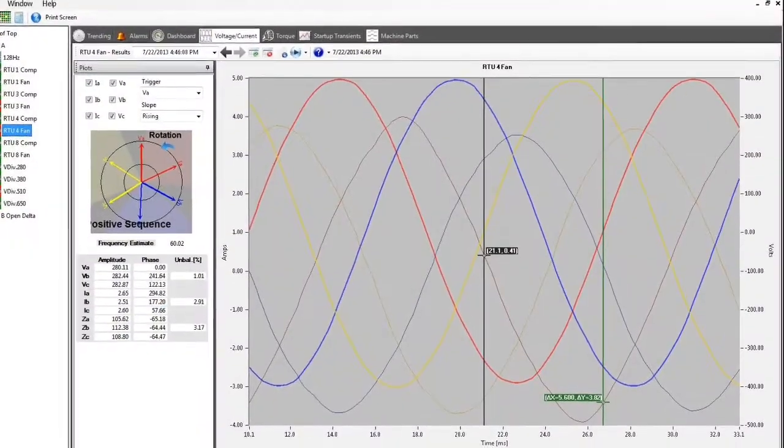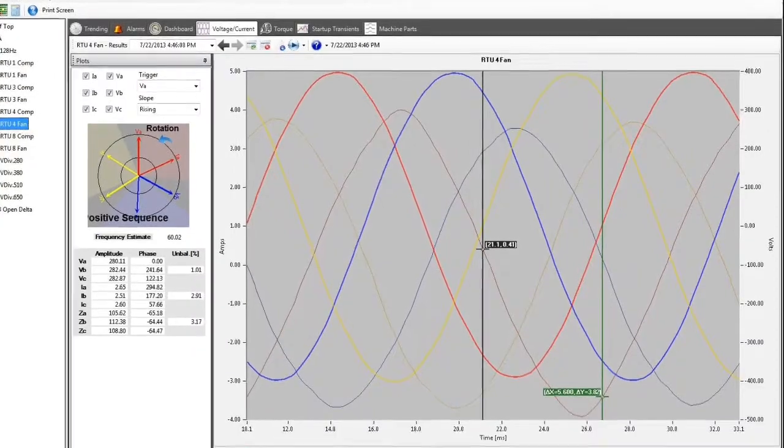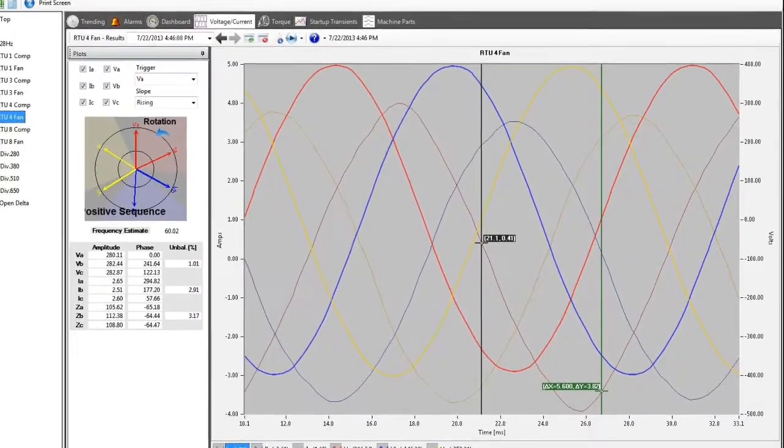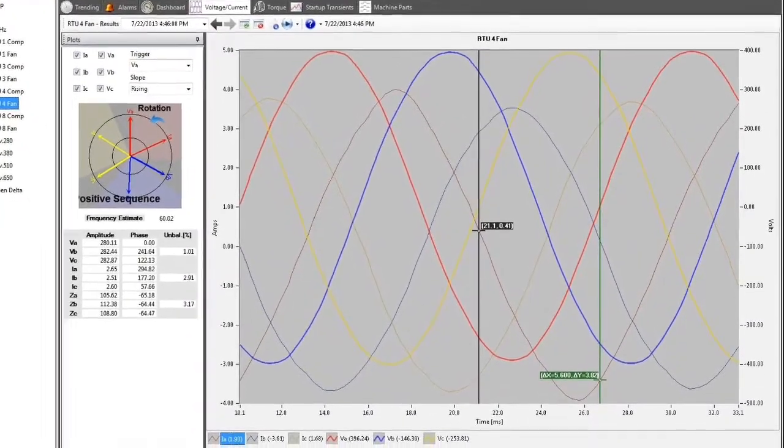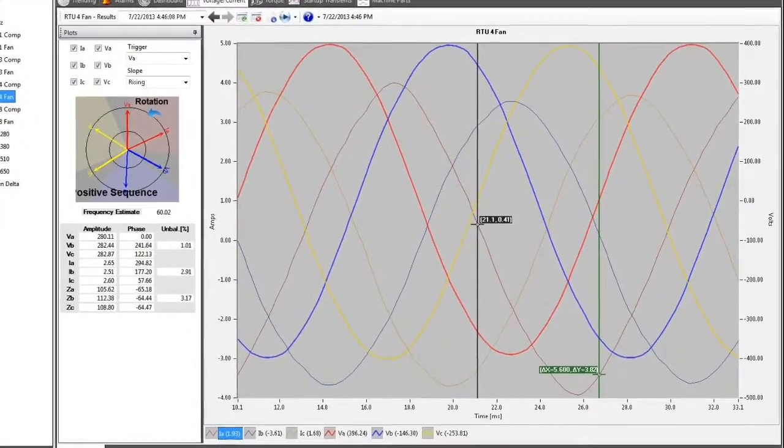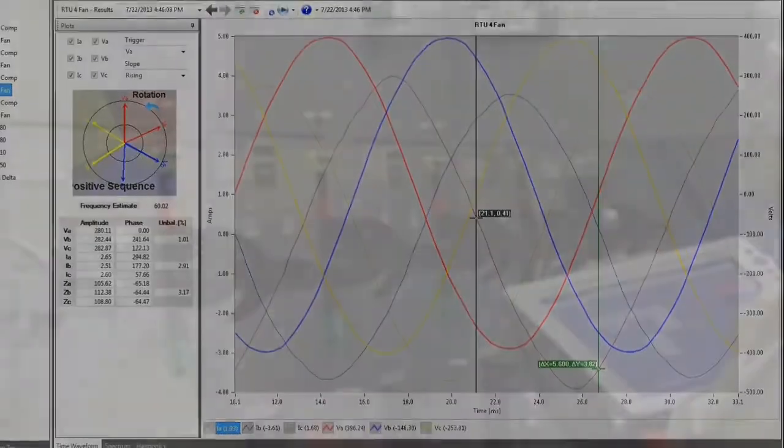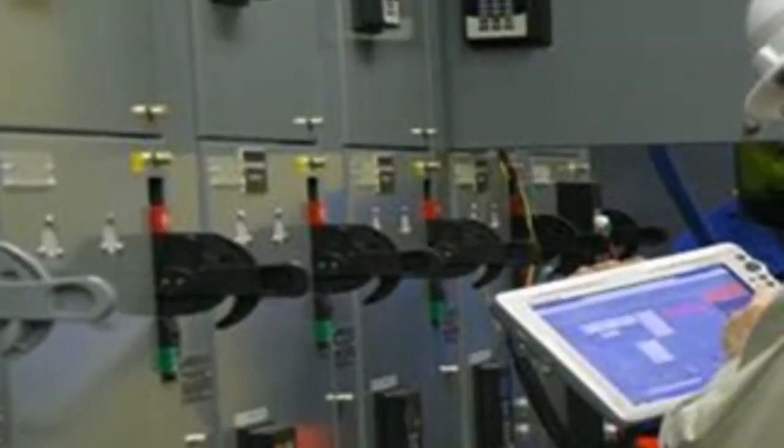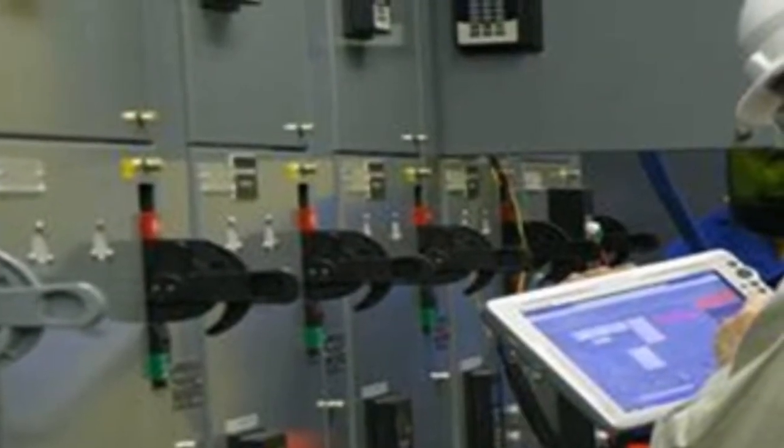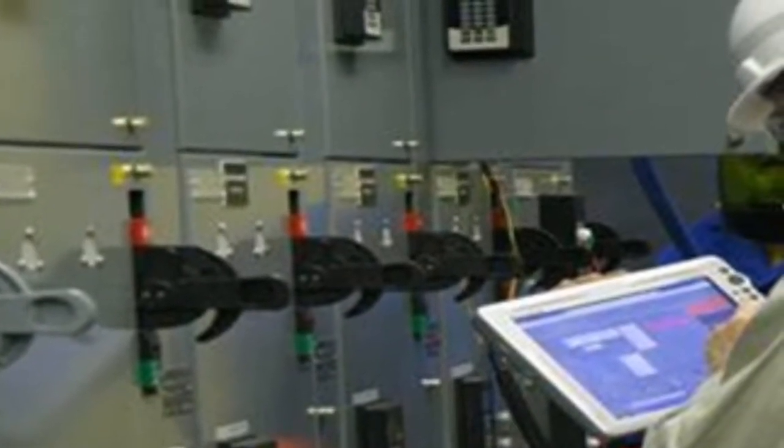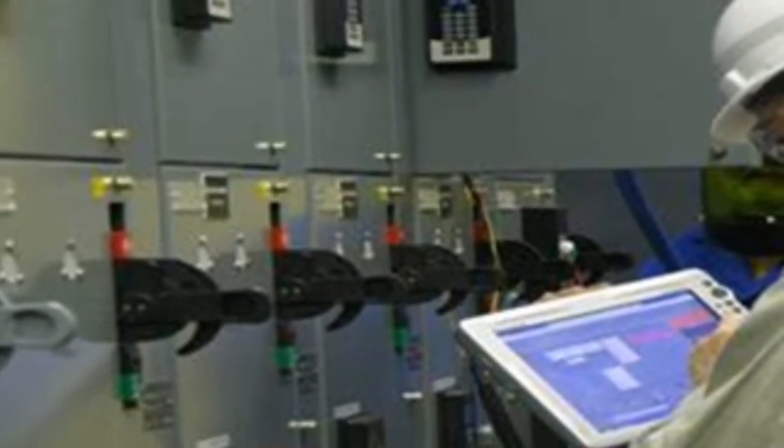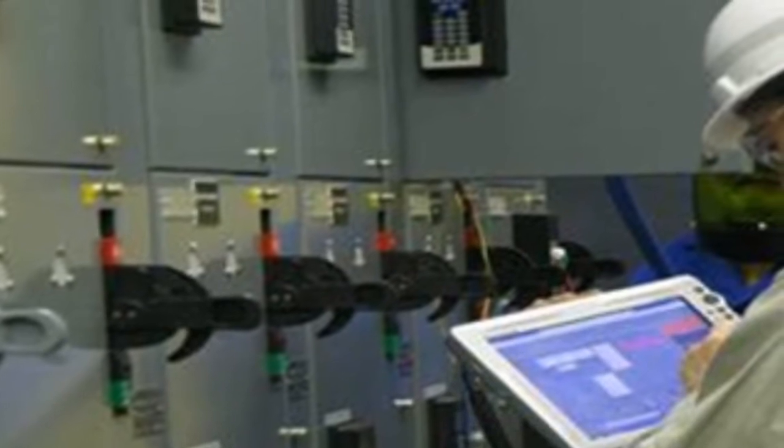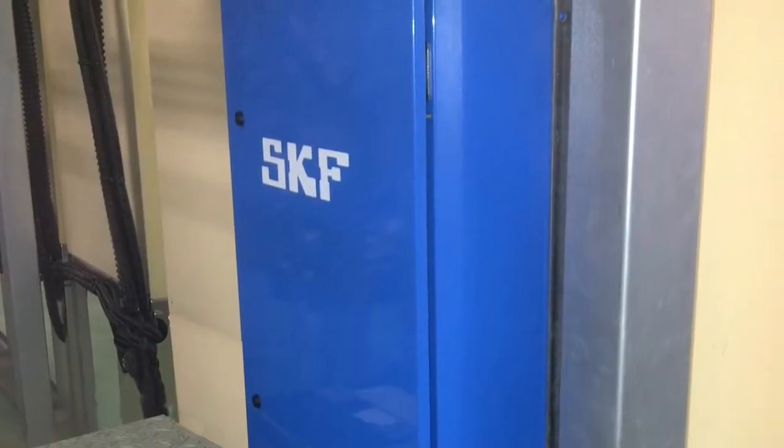The information provided by NetEP to maintenance personnel helps them make informed decisions. Such information helps to minimize costly unplanned downtime, reduce repair or replacement costs, and maximize uptime of critical production equipment.